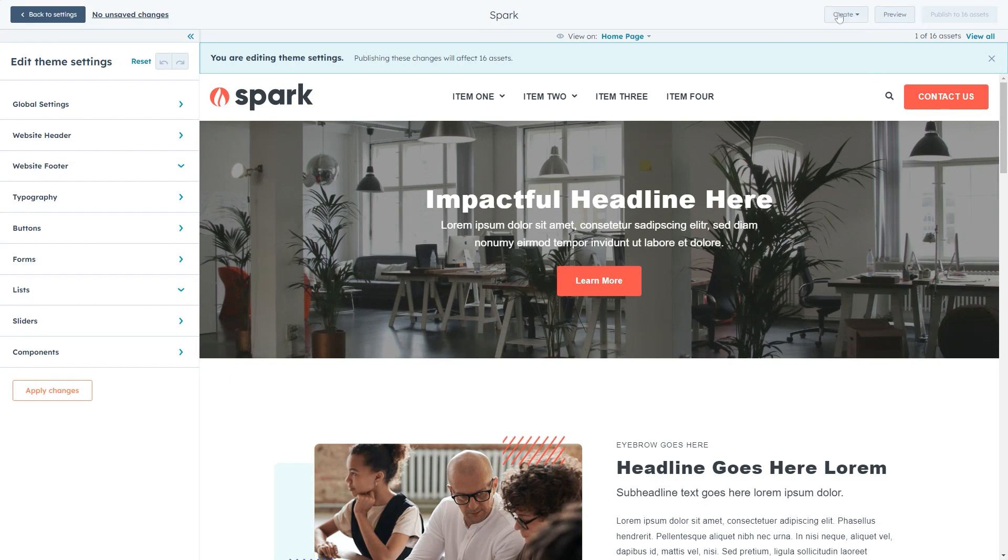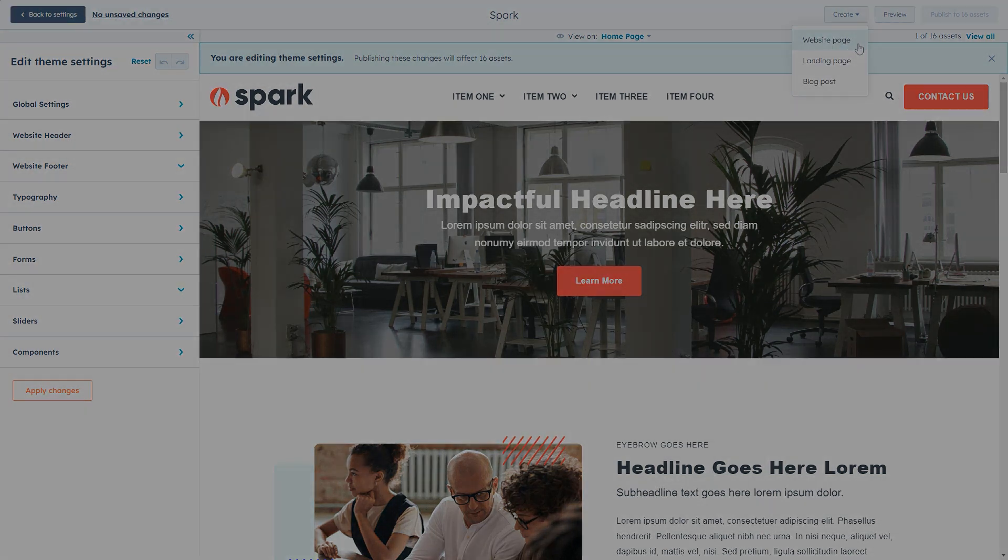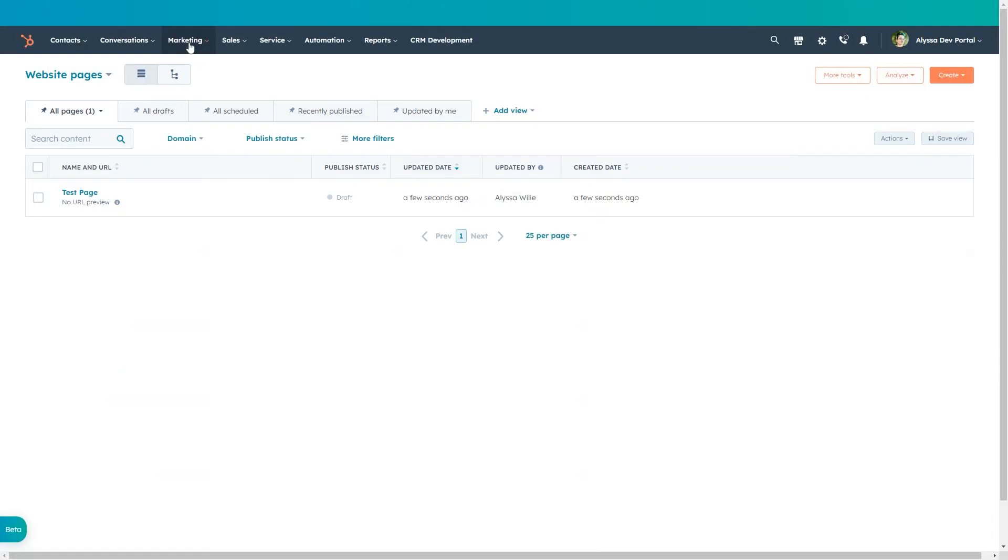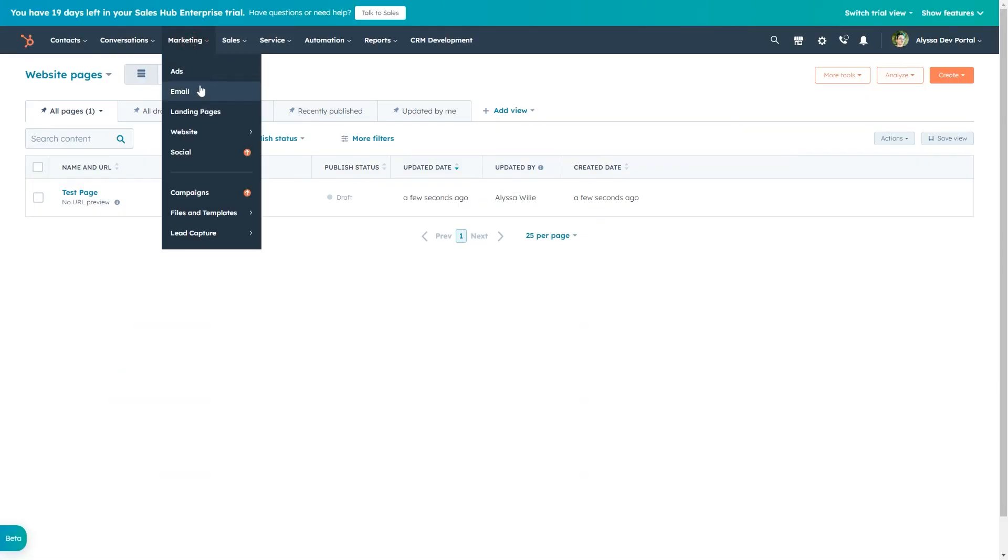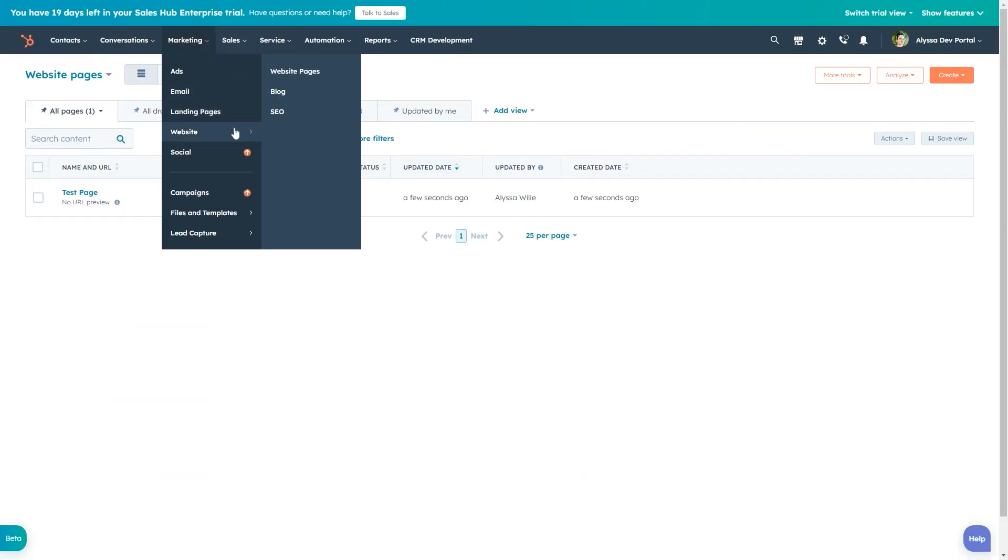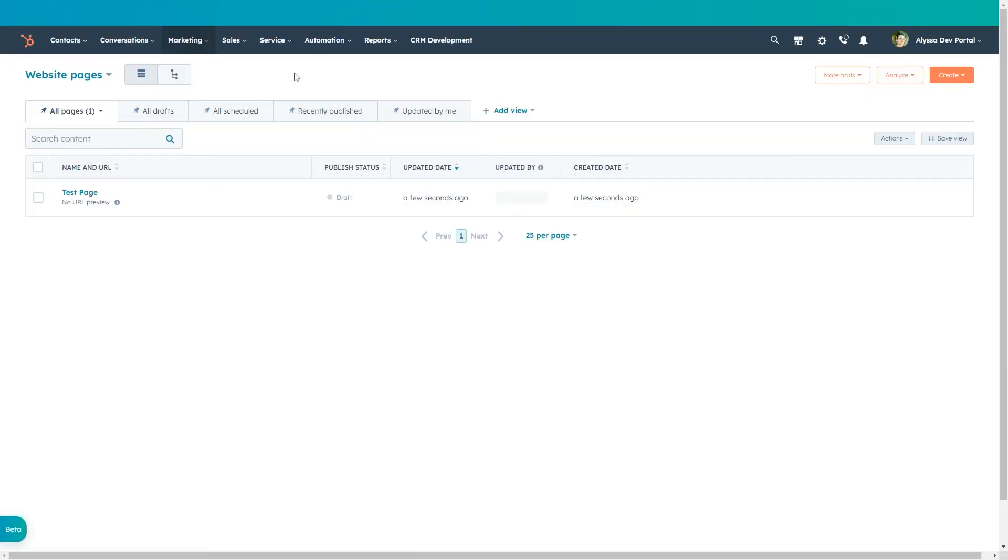You can create a page directly from the theme settings or navigate to marketing, website, and click website pages to reach the website pages dashboard.